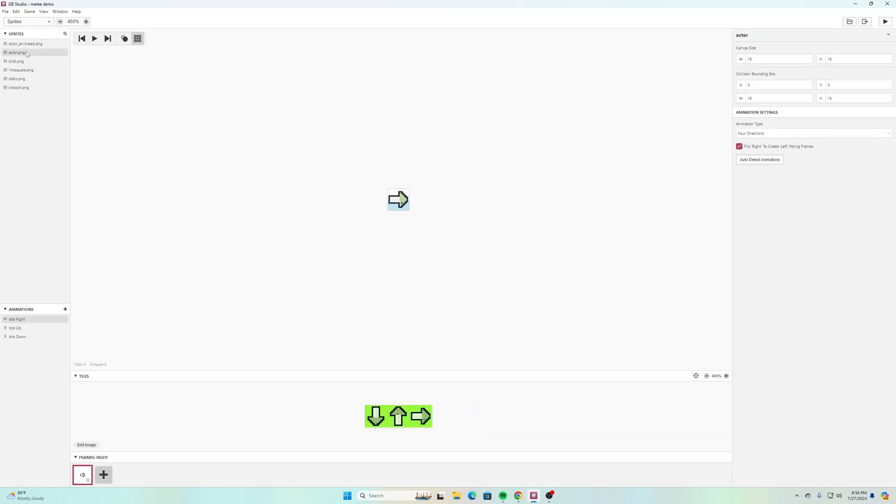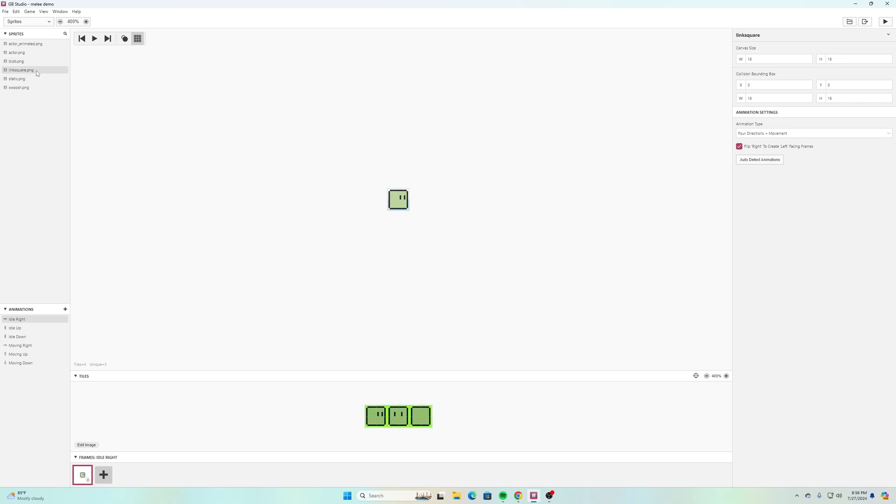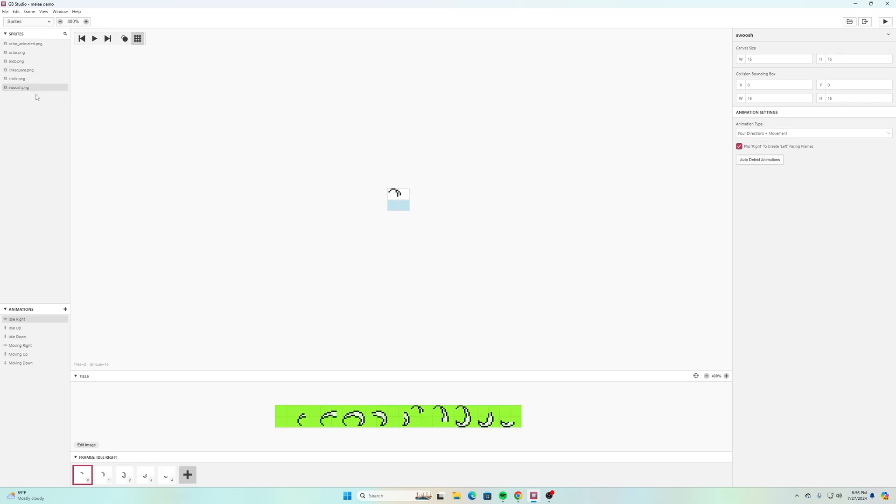I have my enemy which is a blob and it's just kind of moving up and down. I have my little square character that we made for a few demonstrations before, and then we have this sprite sheet that I created in Piskel that I just call swoosh.